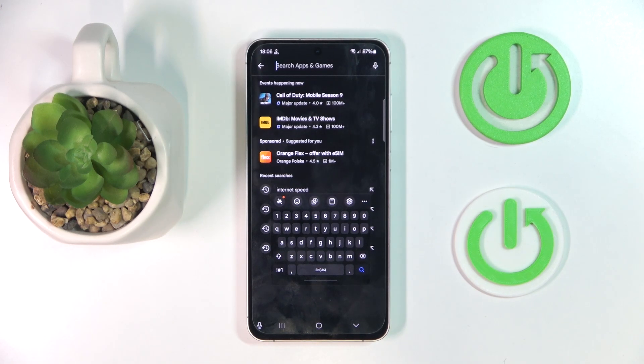Hello, in this video I will show you how to fix floating keyboards on Samsung Galaxy S24 FE.